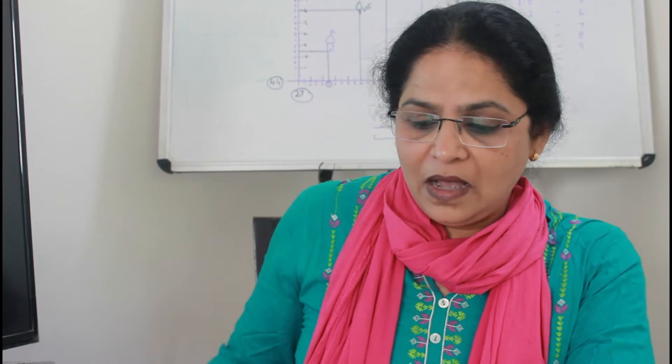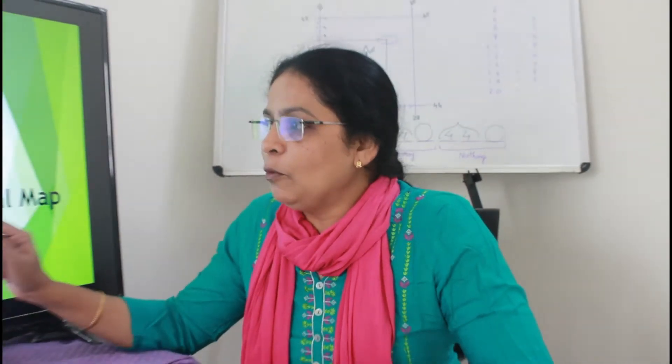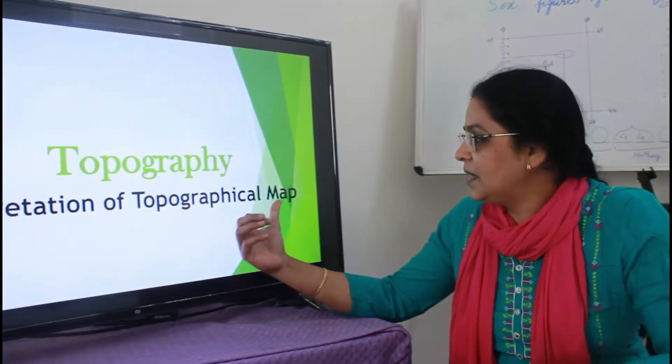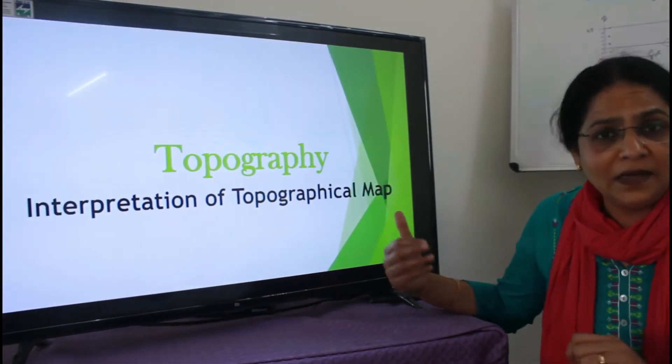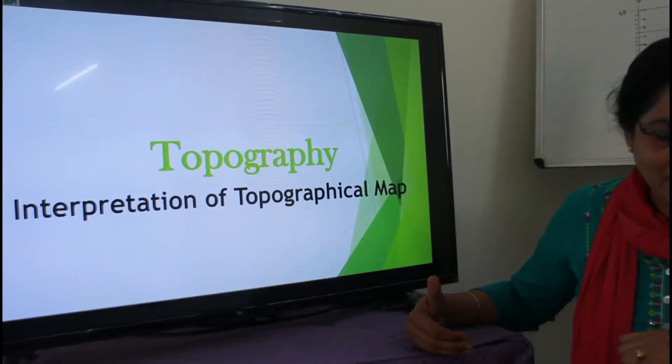So today, as I told you, we have to start the topography and the interpretation of the topographical map — that means how to read topography. First we have to see what is a topographical map. A topographical map gives detailed information about the physical features, man-made features, and contours with the help of different symbols. These details generally cover a small area.